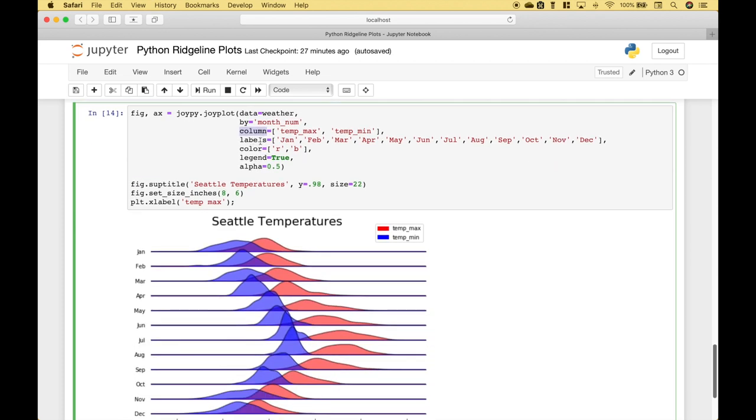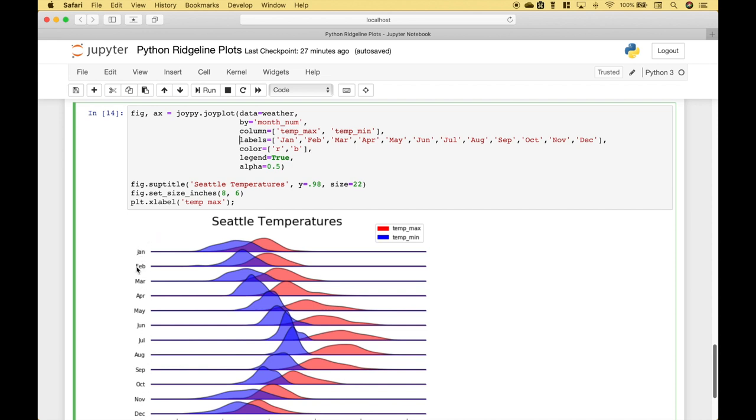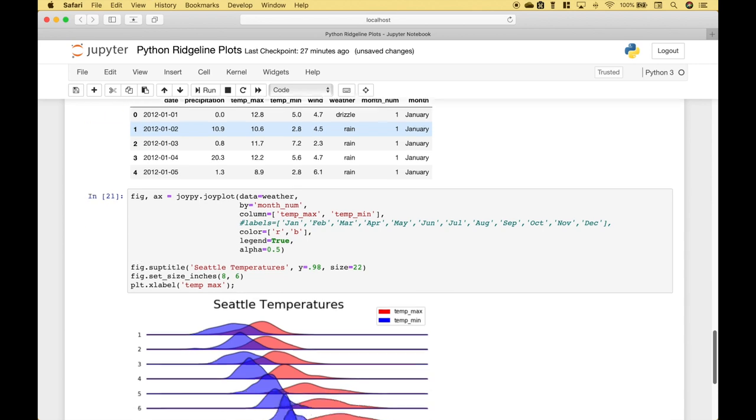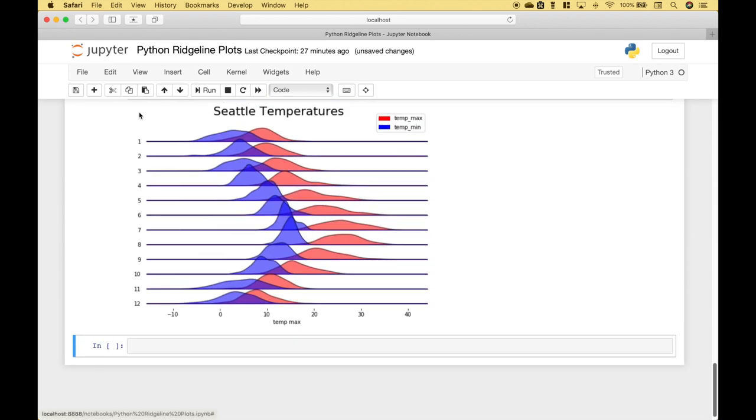For the labels, we're going to assign the month labels, January through December. Here. And you can see those labels on the plot here. If you don't assign those labels, you'll just get the number for the month. So let's show you an example of that. Okay, so you can see the numbers.